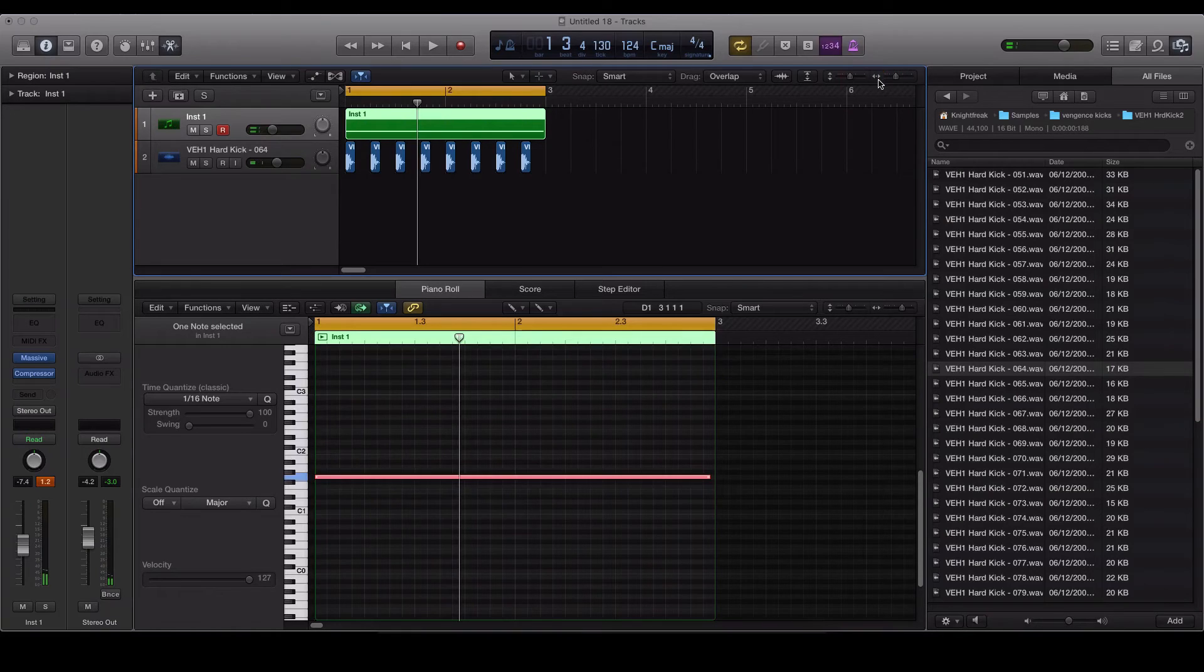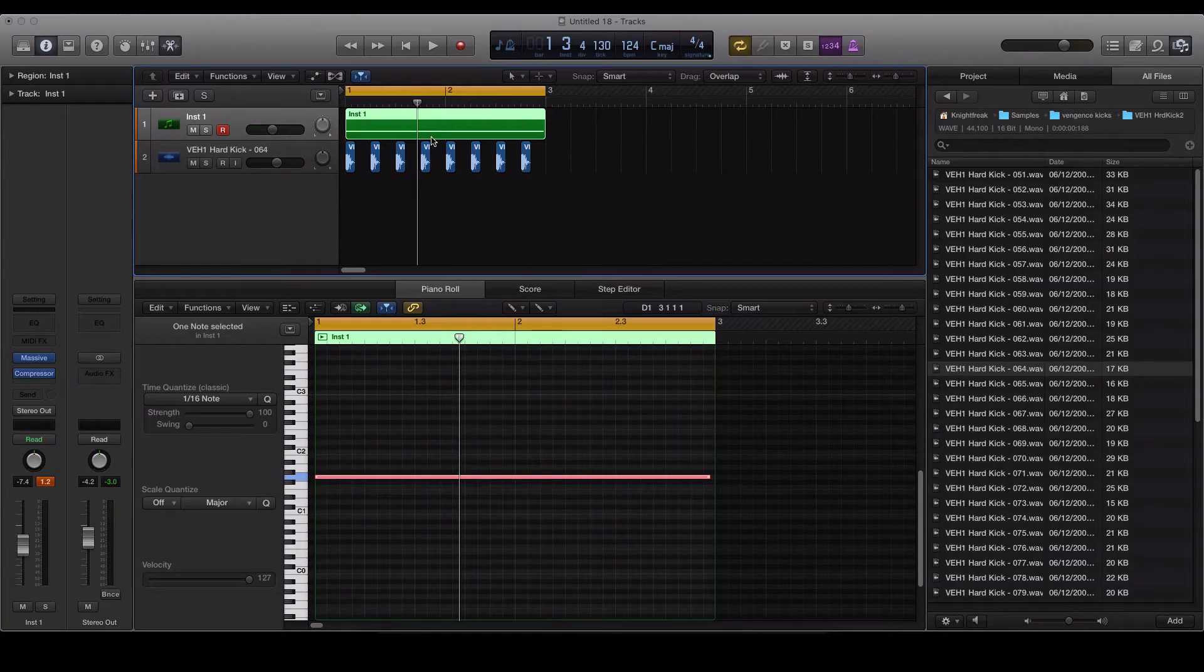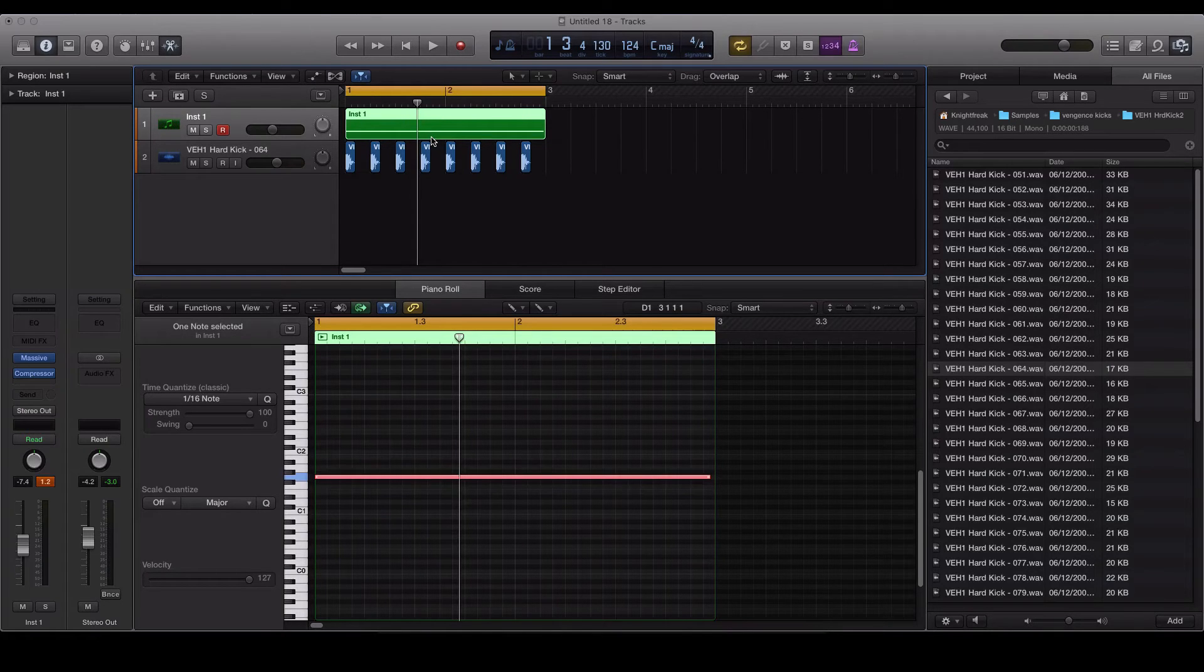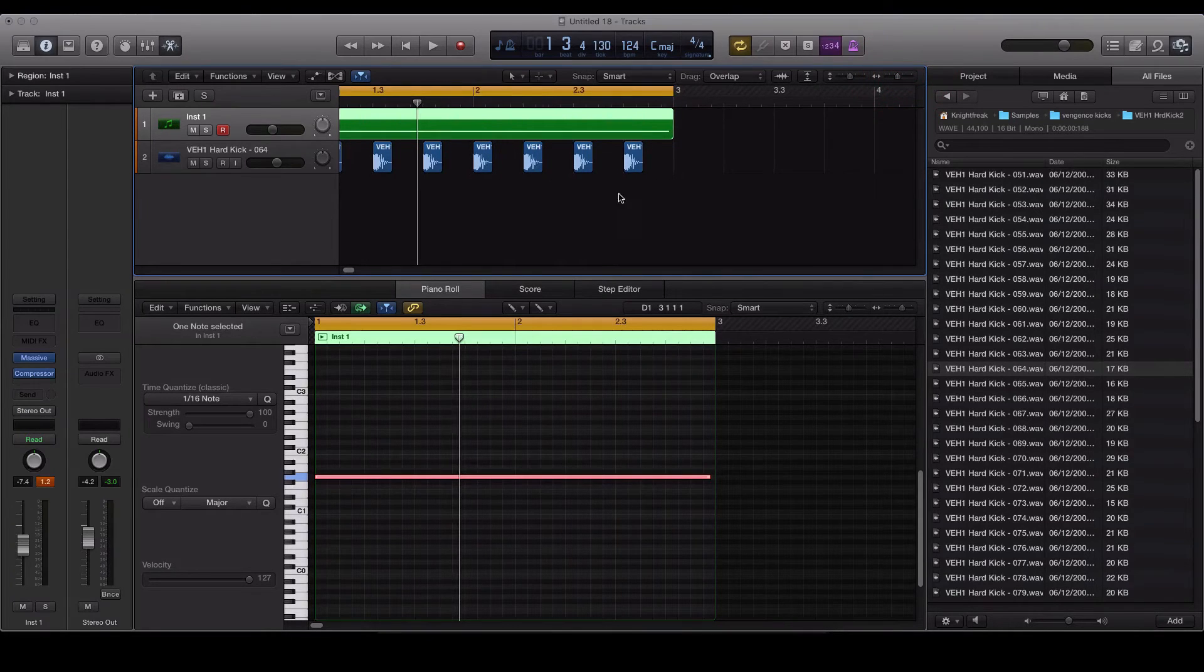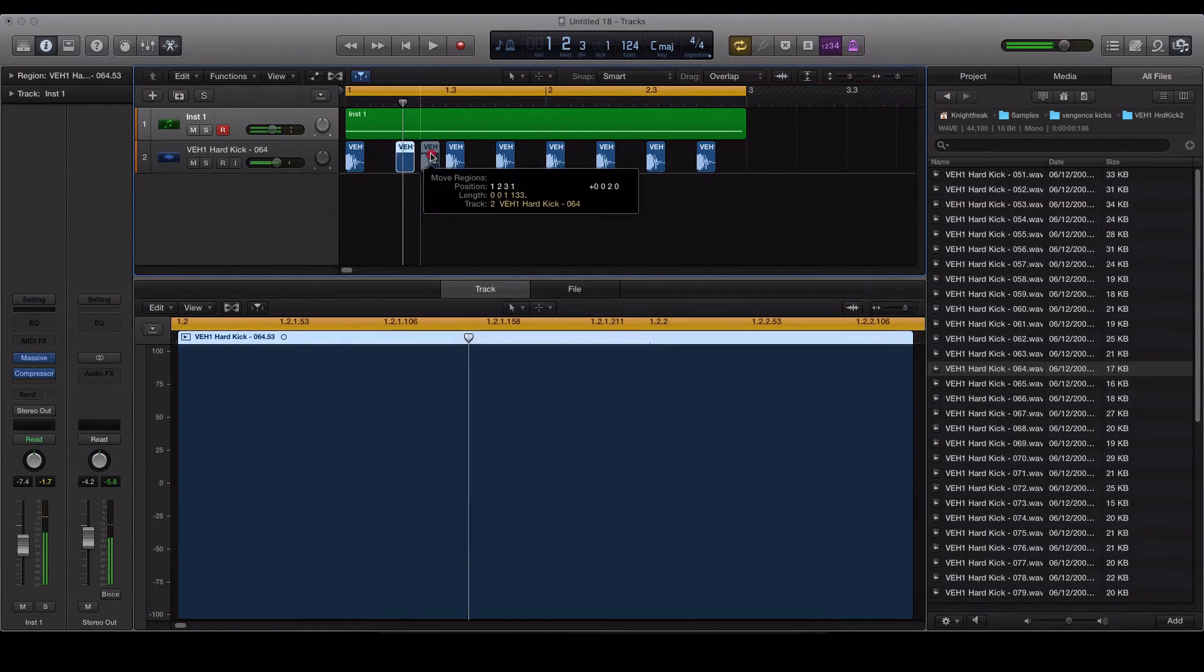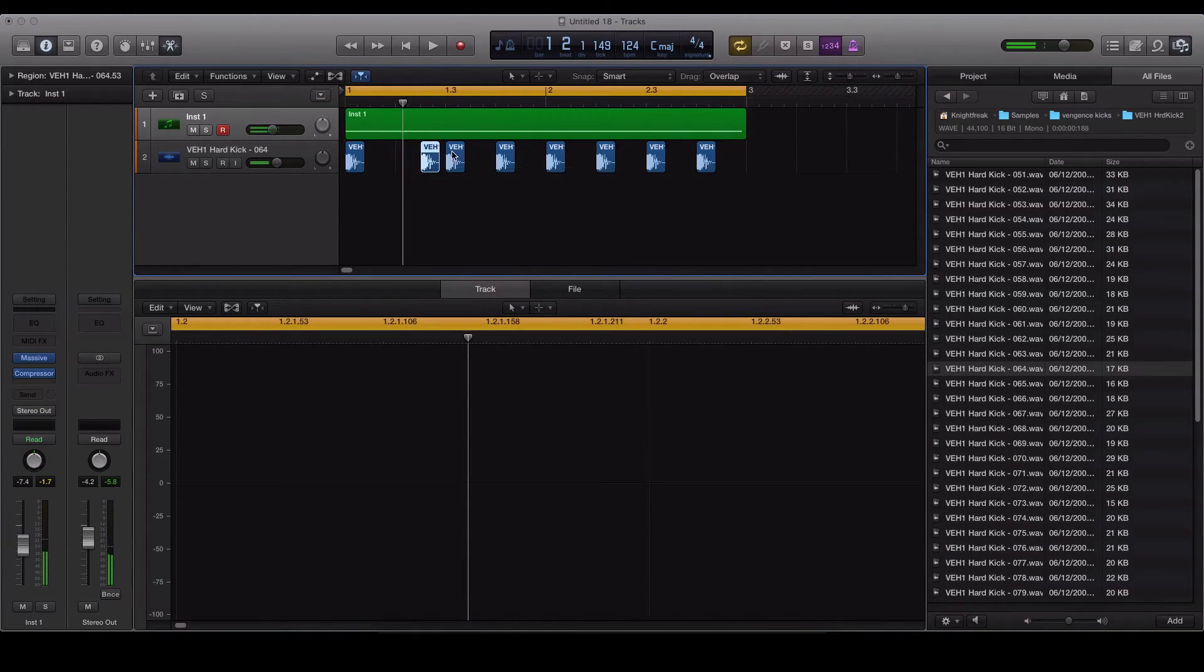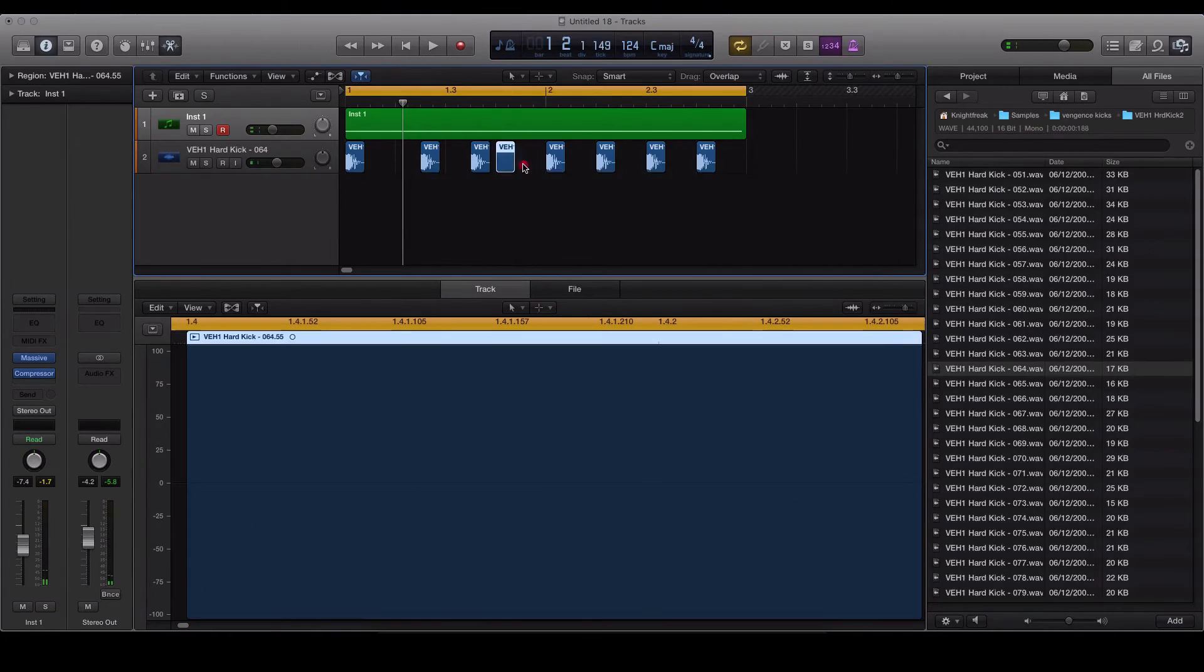It can be used on pads, you use it sometimes on hi-hats to sort of come in and out of the kick on a breakbeat. You can start getting creative, start playing around with your kick pattern to achieve different effects.